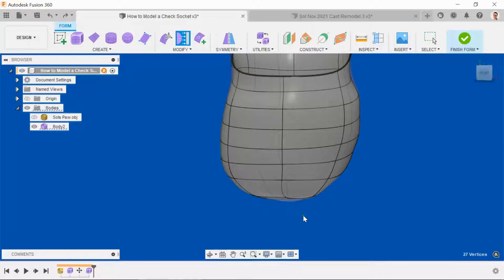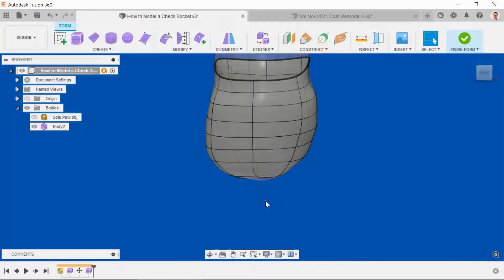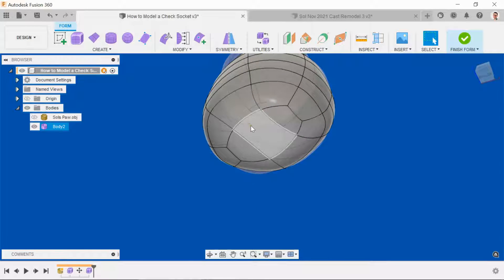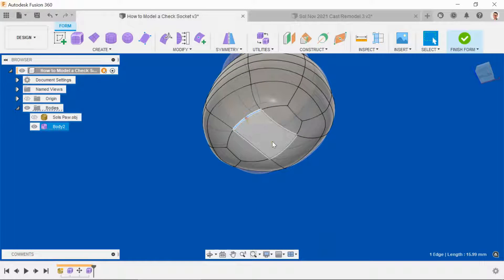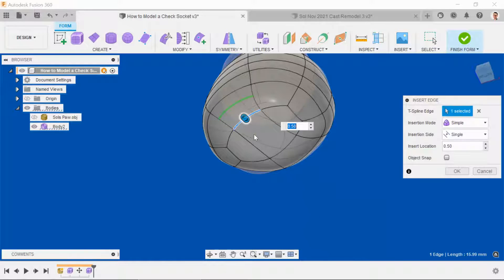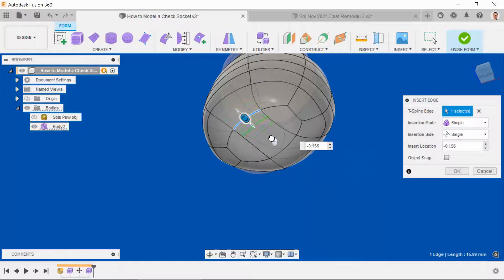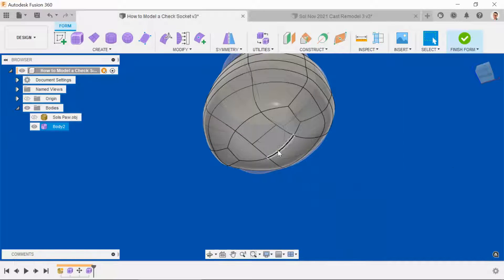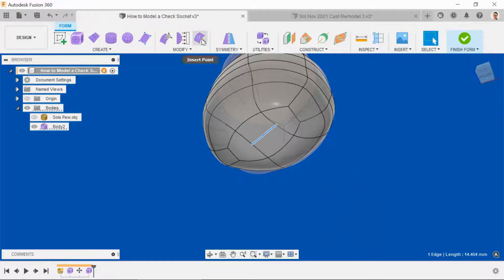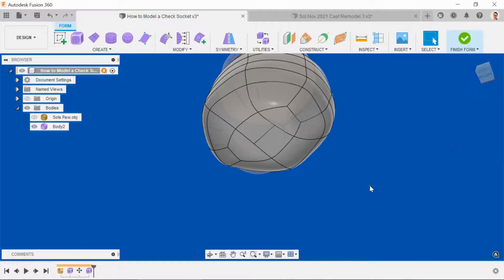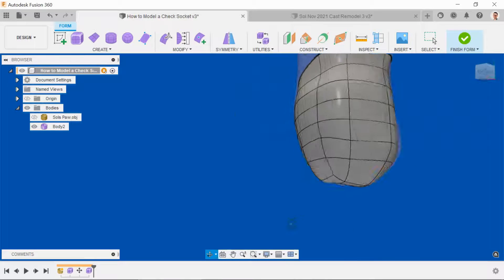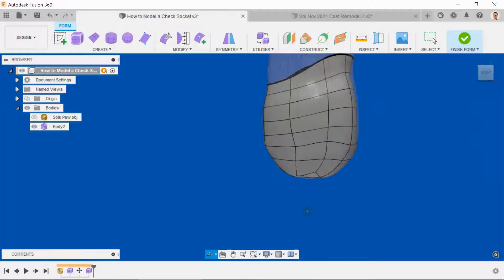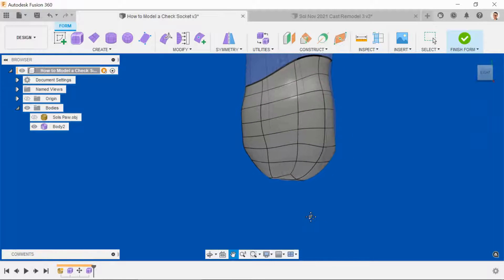In those areas, you can either insert an edge, just highlighting an edge, right-clicking and selecting insert edge, bringing that into the area that you want to use it, selecting it and adding a point as well. Now that changes the geometry locally quite considerably.